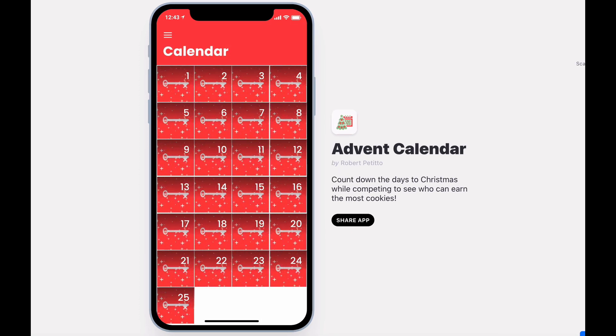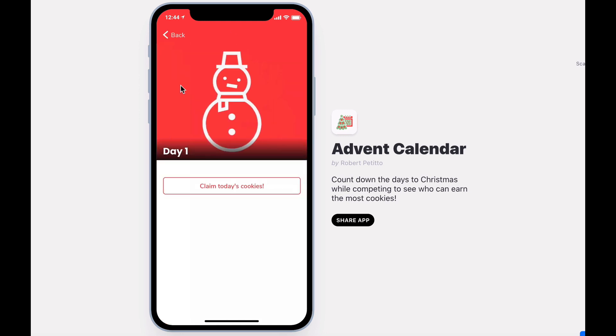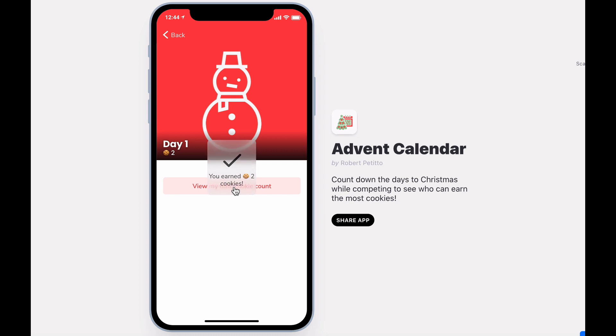When the time has come to open up the days, you'll be able to select the day and claim today's cookies. If you're not already signed in, you'll be prompted to do so first. After claiming today's cookies, you'll get a random cookie award between one and ten cookies. Let's see what today is — two cookies for day one.